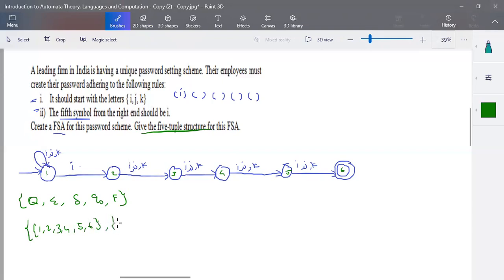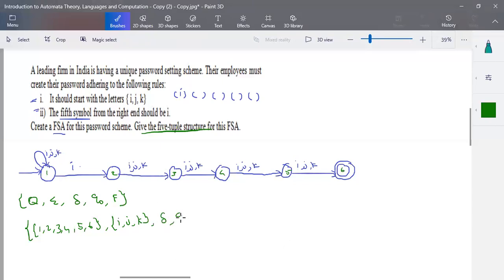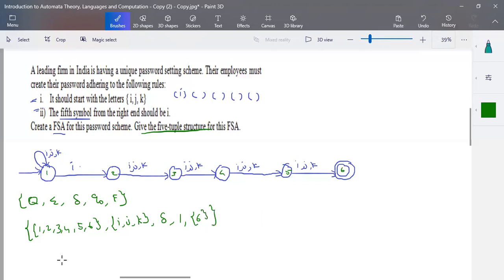My input symbols are i, j, or k, and delta is the transition function which we'll define later. The starting state is state one, and there is only one final state — state six. This is the tuple notation.